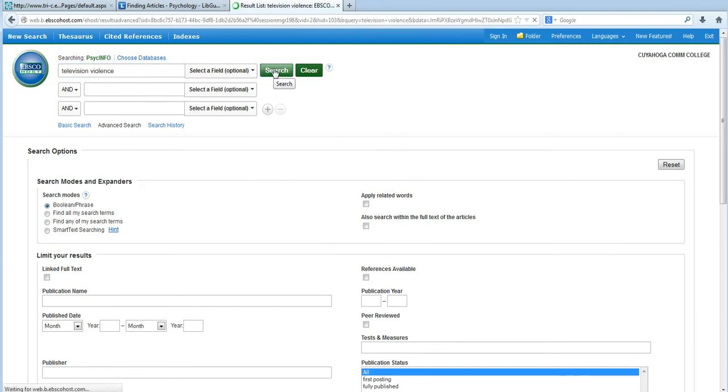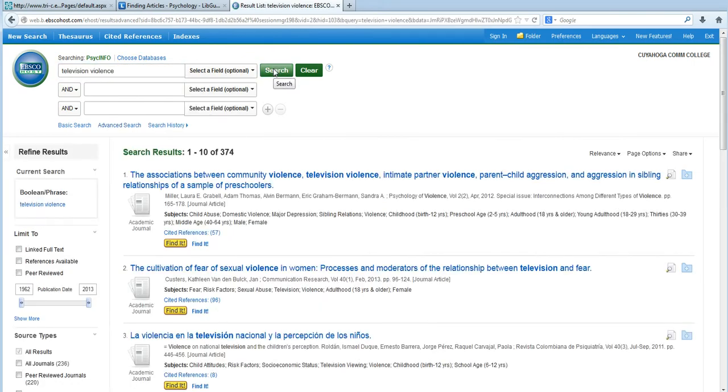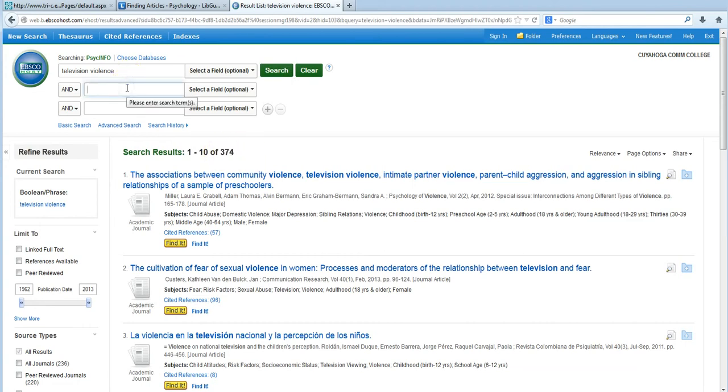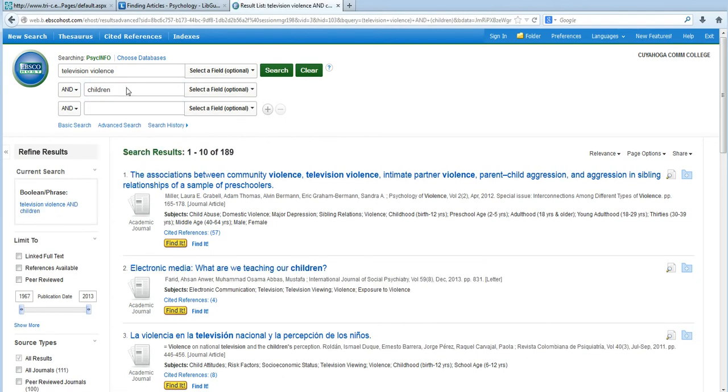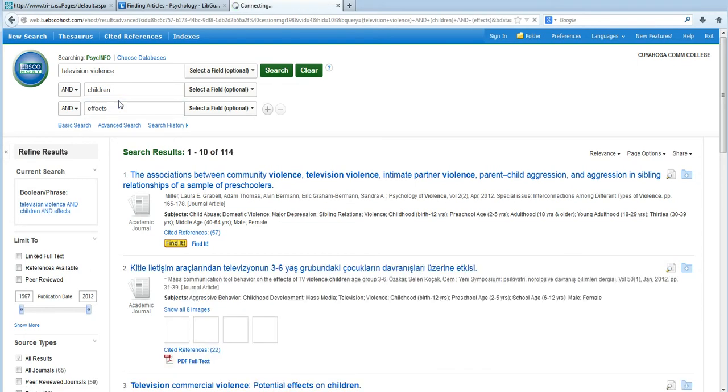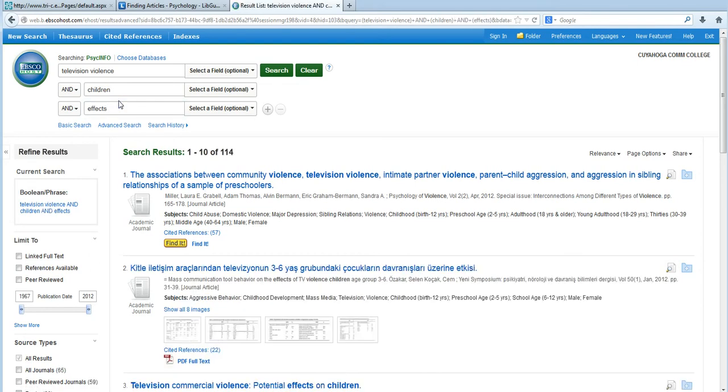If we just do a search for television violence, we get 374 results. But by adding just one more word, like children, our results go down to 189. And by adding just one extra word, like effects, it's further reduced to 114.